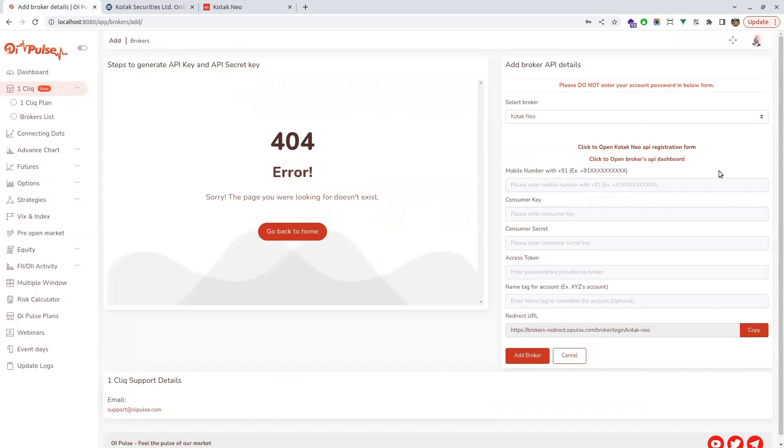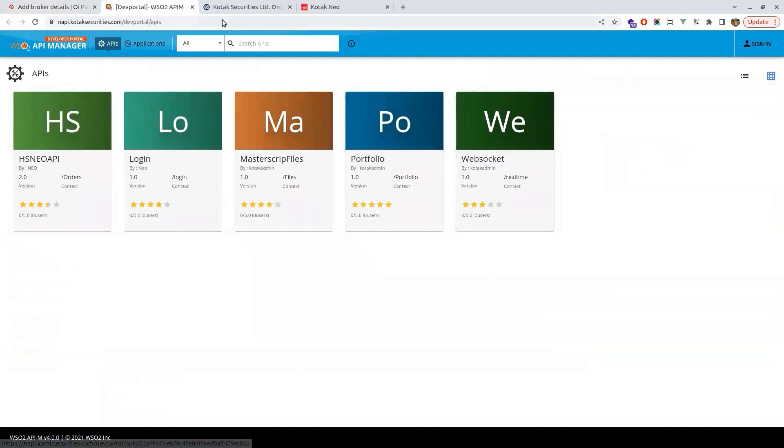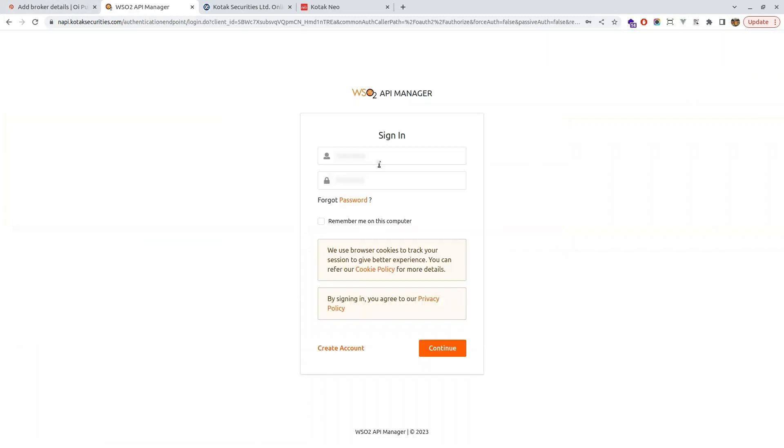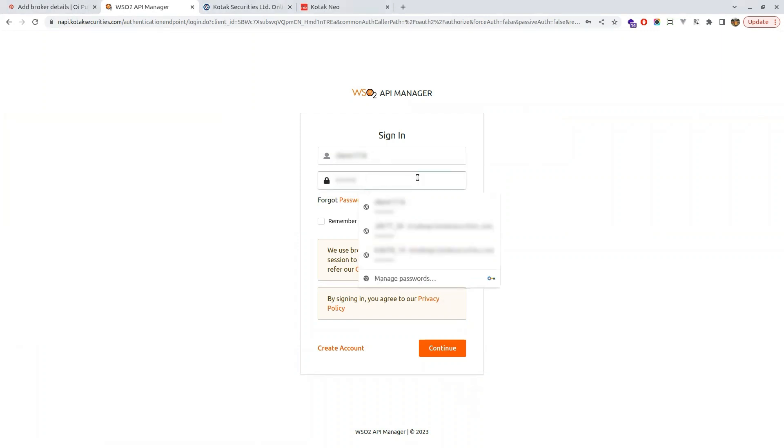Back to OIPulse and click on the API dashboard link. It will open a page like this. Here on the right hand side top you will have a sign in button. Click on that and use the login credentials you got for API dashboard.